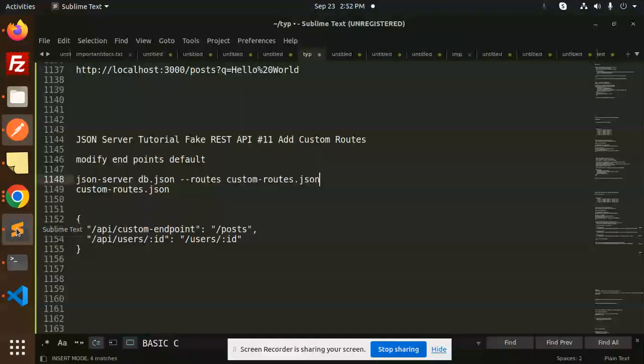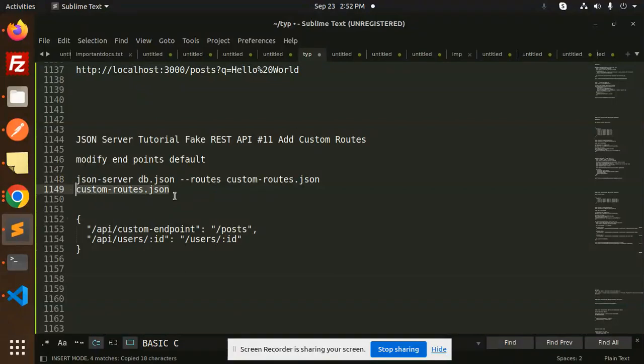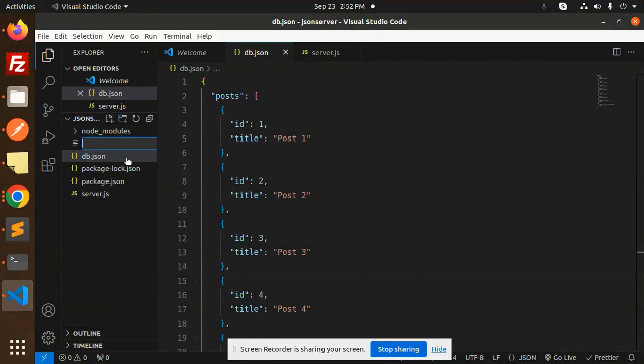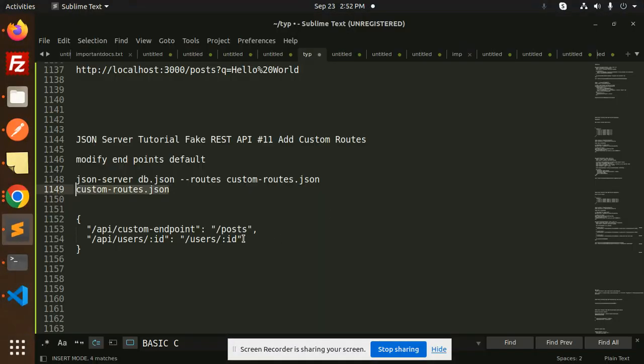So here we have how to add the custom routes. So here we have the JSON server routes. First, we have to create the custom routes JSON. So go to the project directory, create a new file over here, and add your routes.